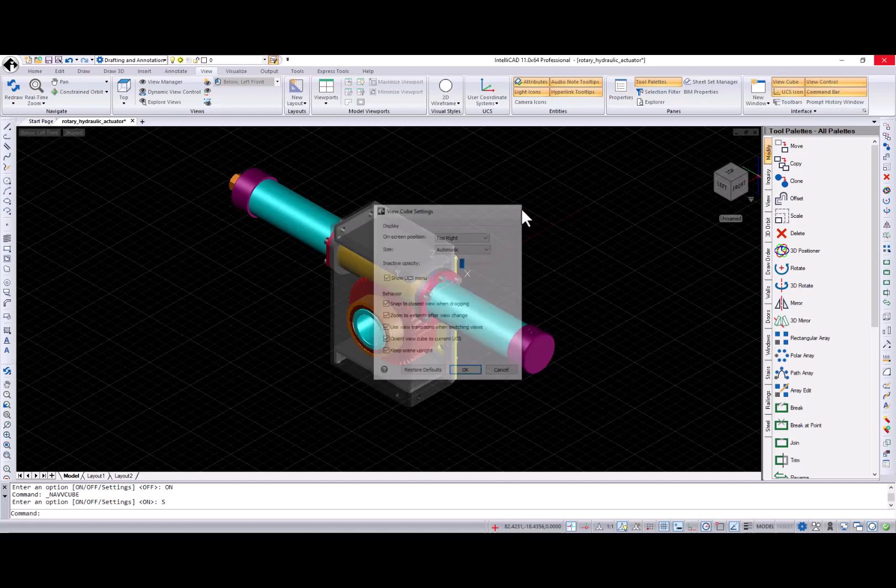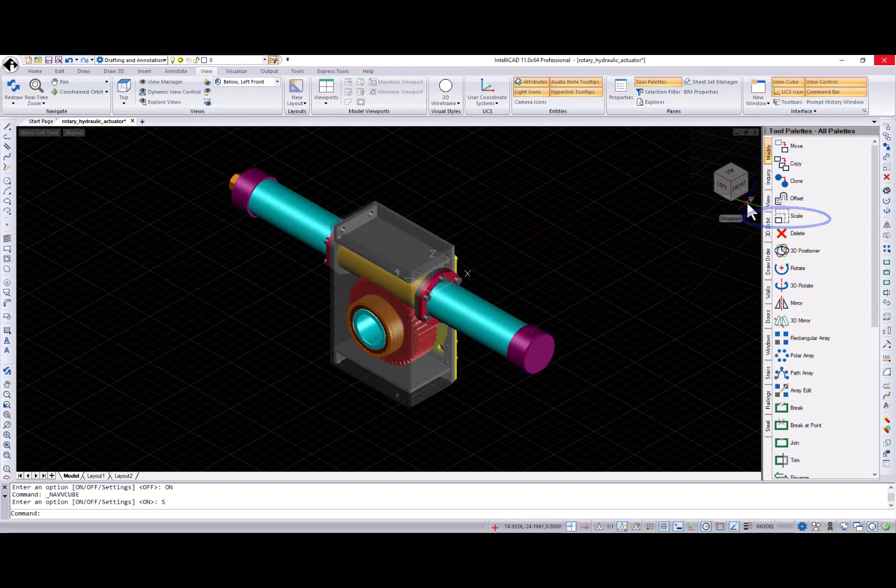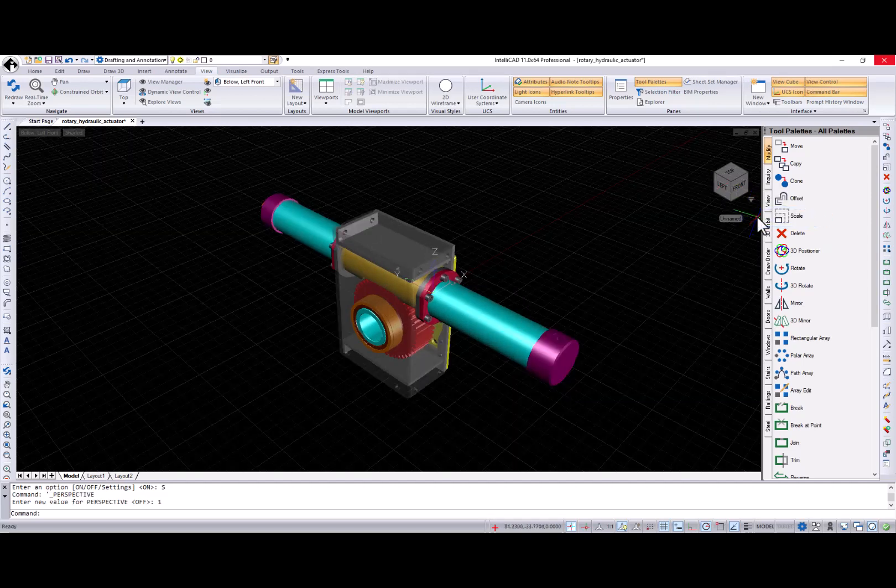Also, the ViewCube settings dialog is accessible by right-clicking the ViewCube. You can switch the current view to parallel or perspective projection.